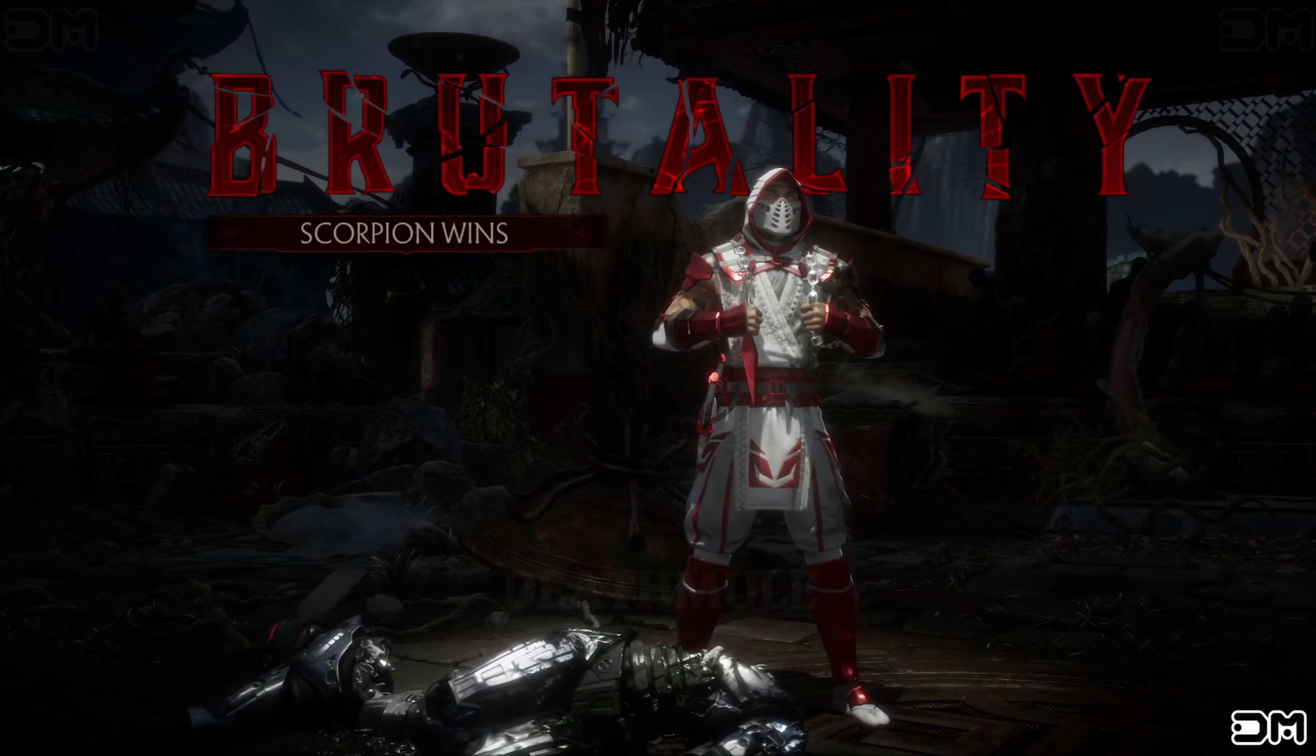Did you avenge your murder? My killers are dead, Scorpion. That is true justice. Round one. Fight. Scorpion wins. Flawless victory.